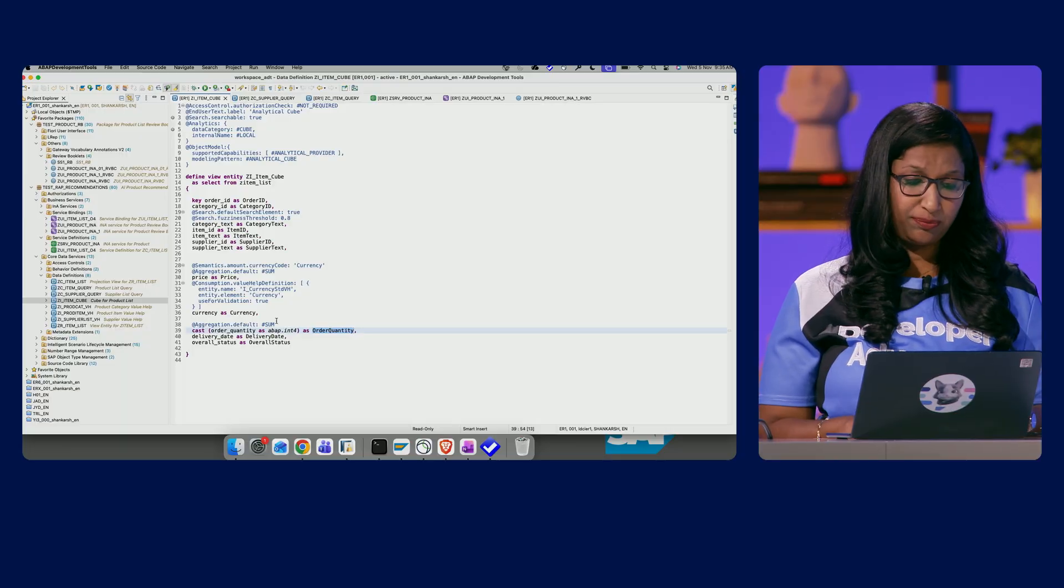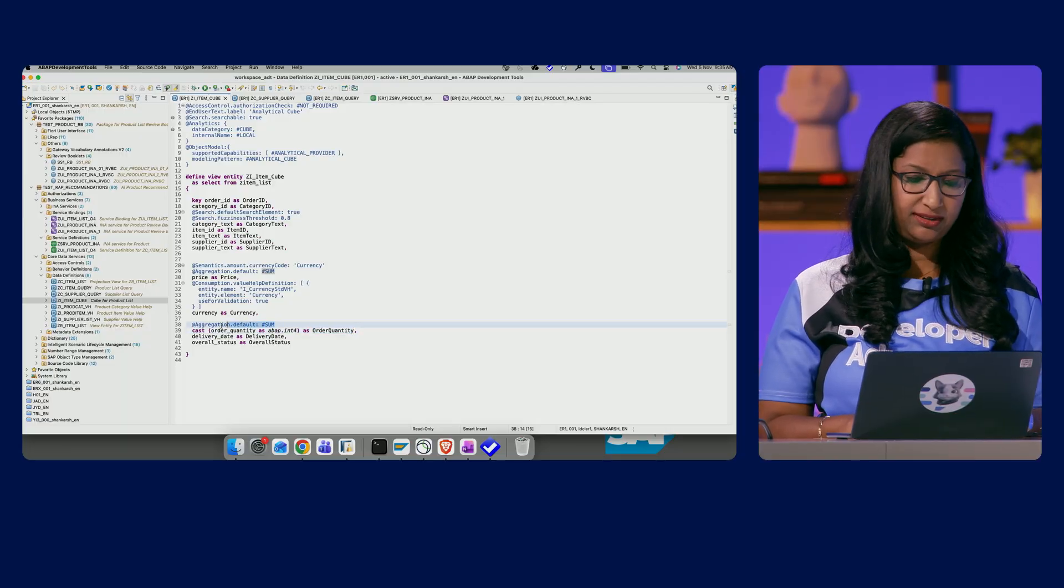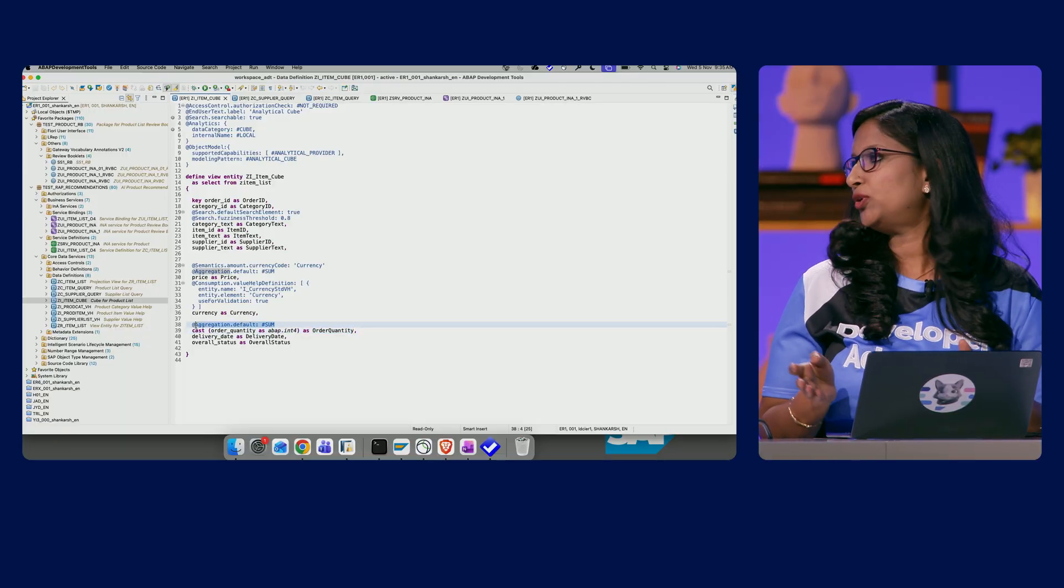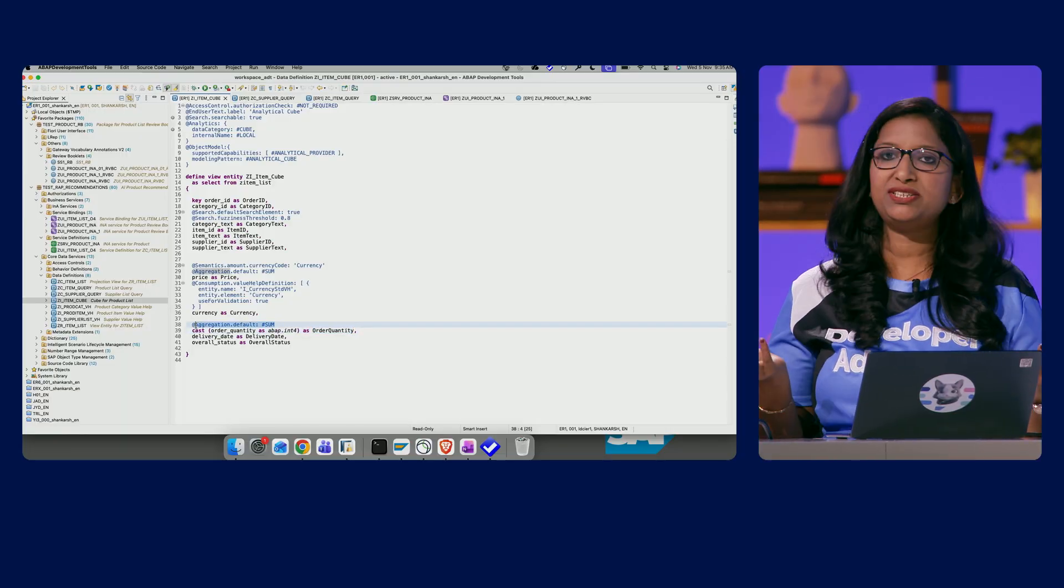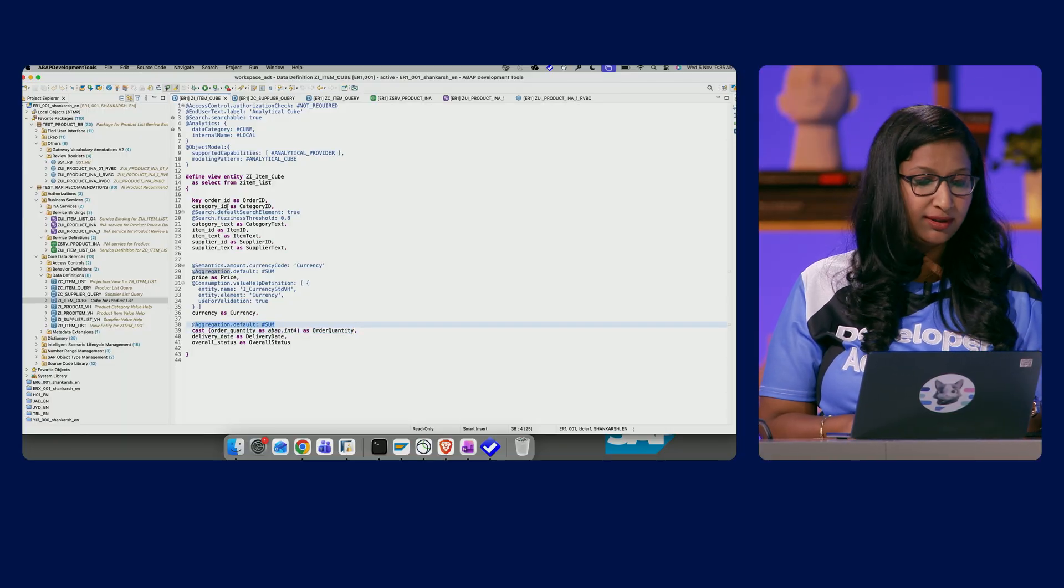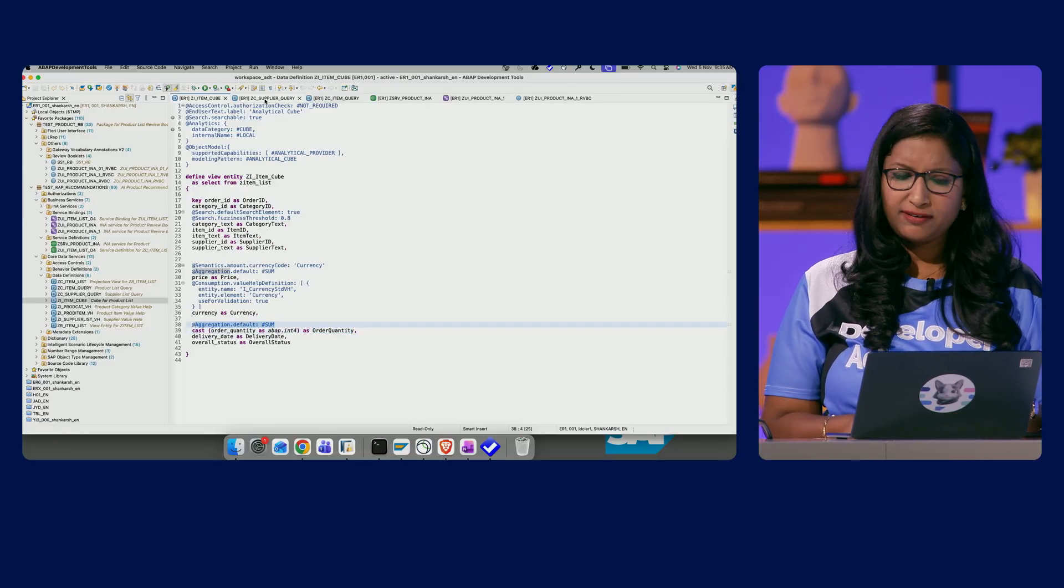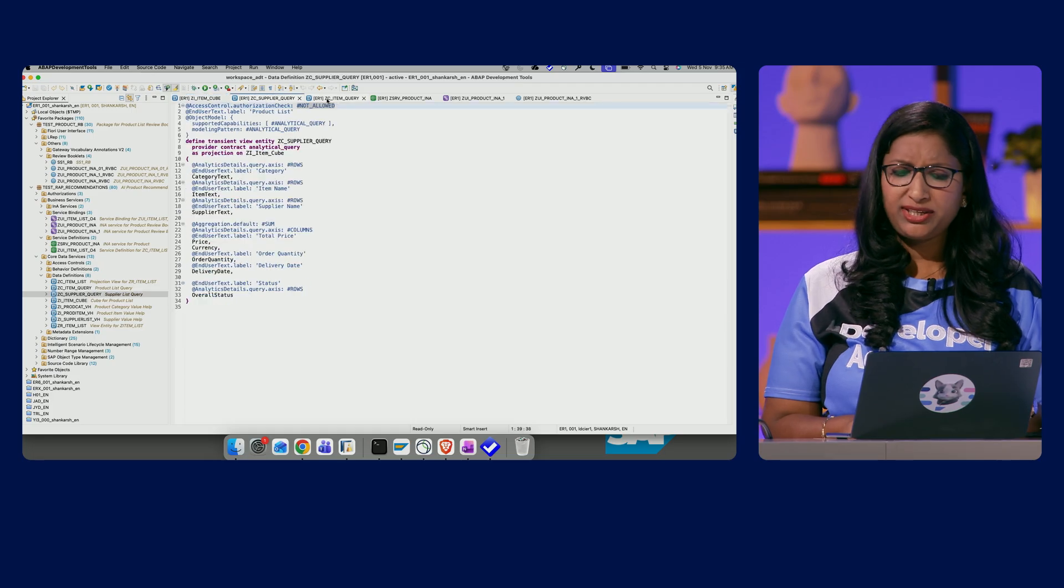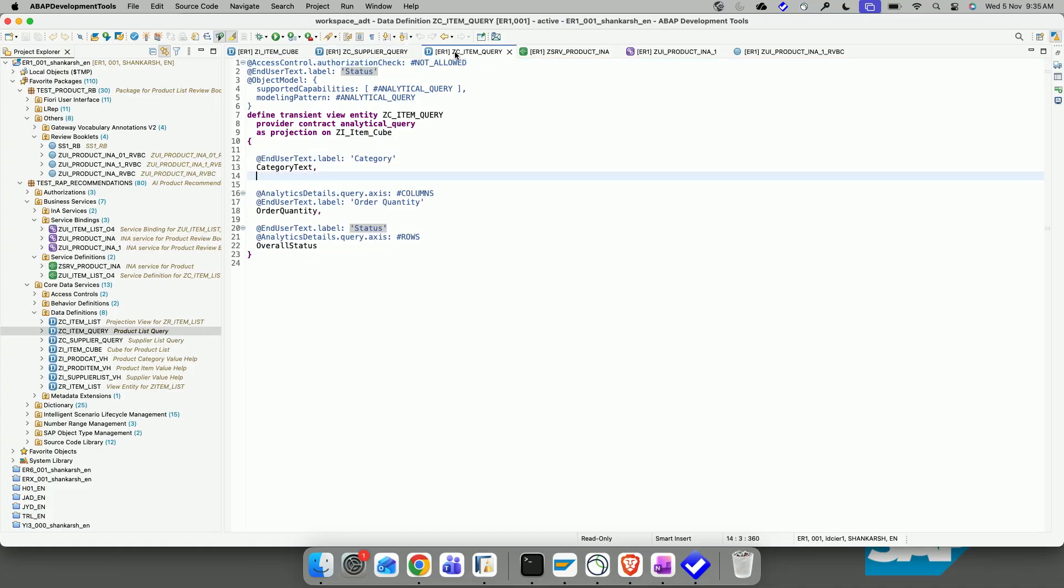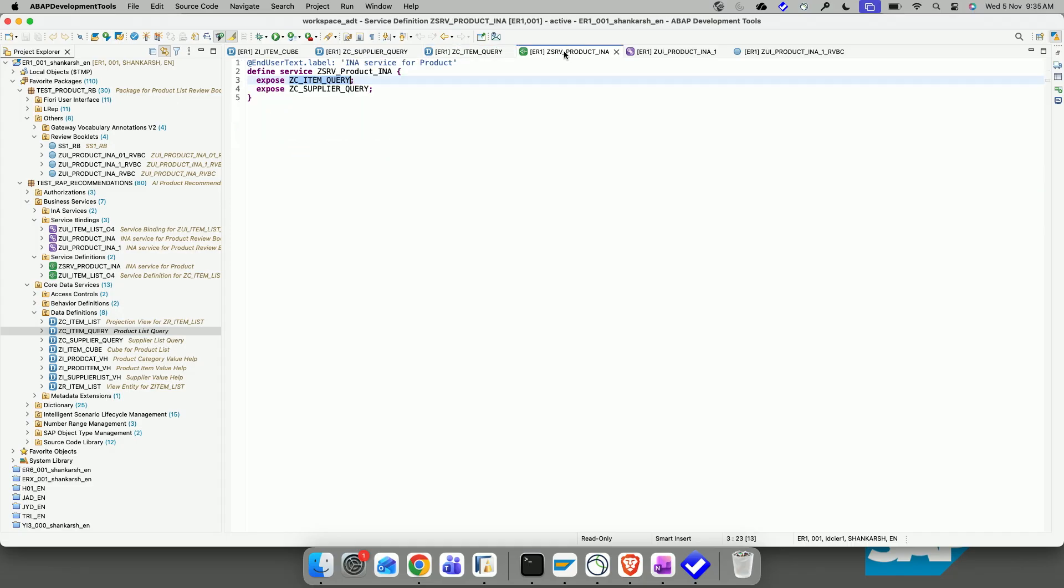On the same base data model, I have created an analytical cube. And here you have, I have given the order quantity and the price. I have maintained the aggregation defaulted to sum, which makes it a measure. And I've just created two queries, one for the product list and the status, and also defining some rows and columns.